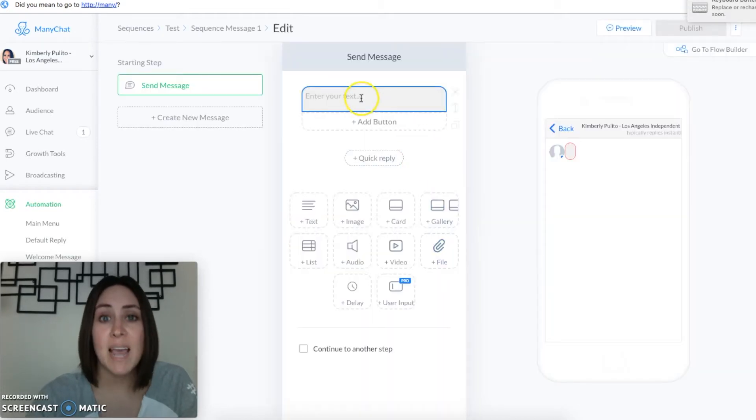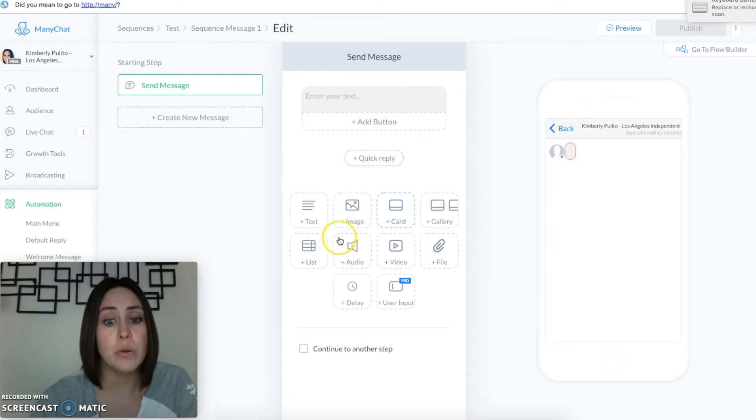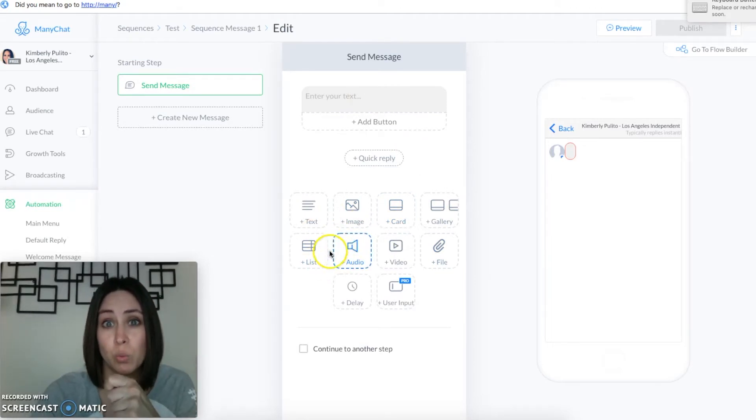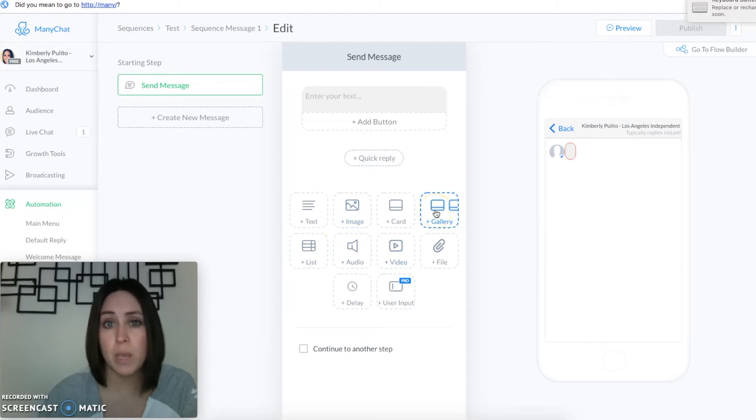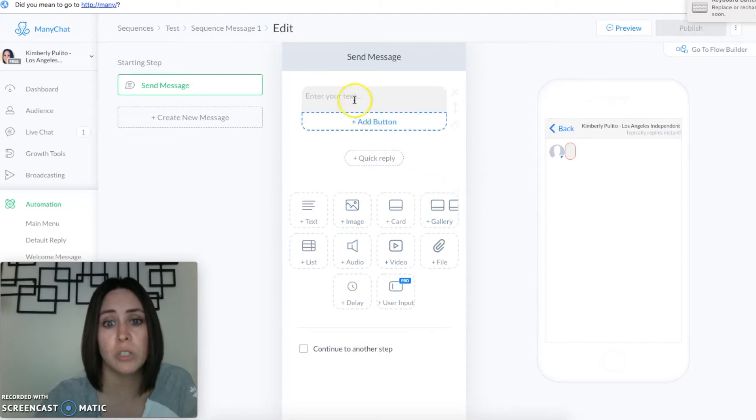Here it can be text, it can be any of these things down here. You can choose to send a voice message which is really nice so they can hear you, a video, an image, multiple images, which just depends on whatever you want to do.